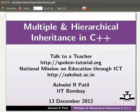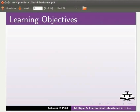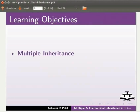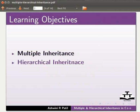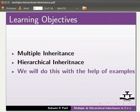Welcome to the Spoken Tutorial on Multiple and Hierarchical Inheritance in C++. In this tutorial, we will learn Multiple Inheritance and Hierarchical Inheritance. We will do this with the help of examples.